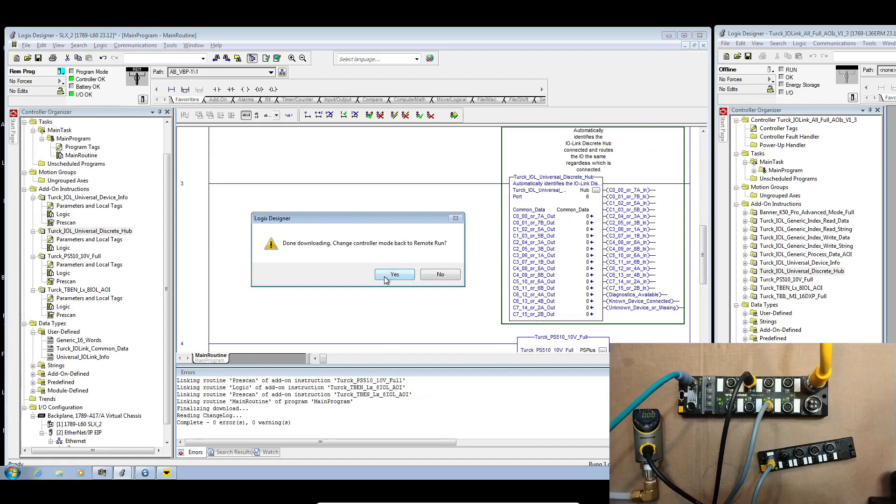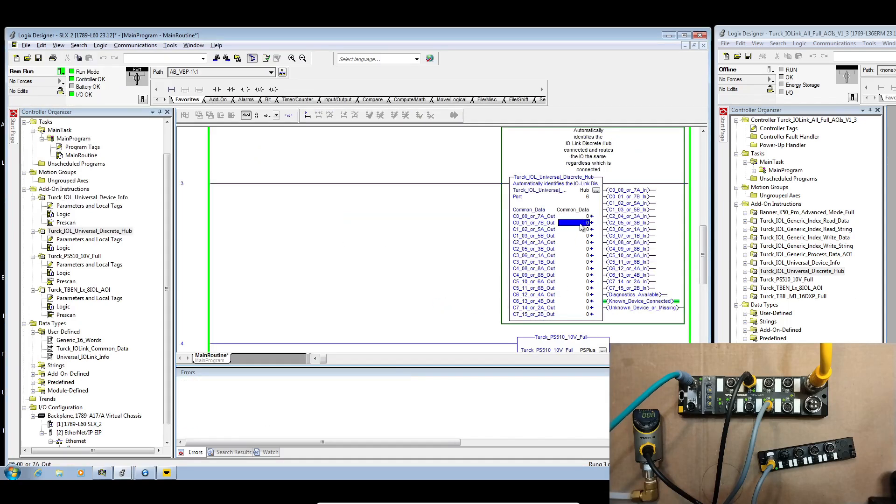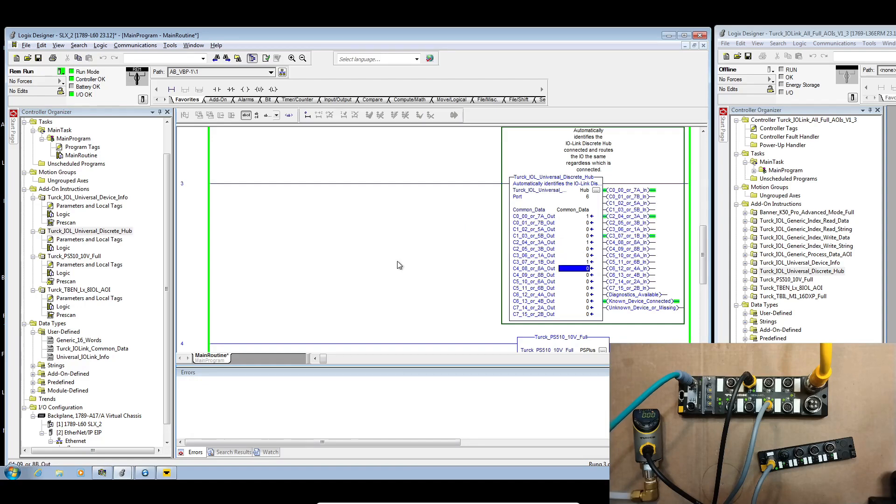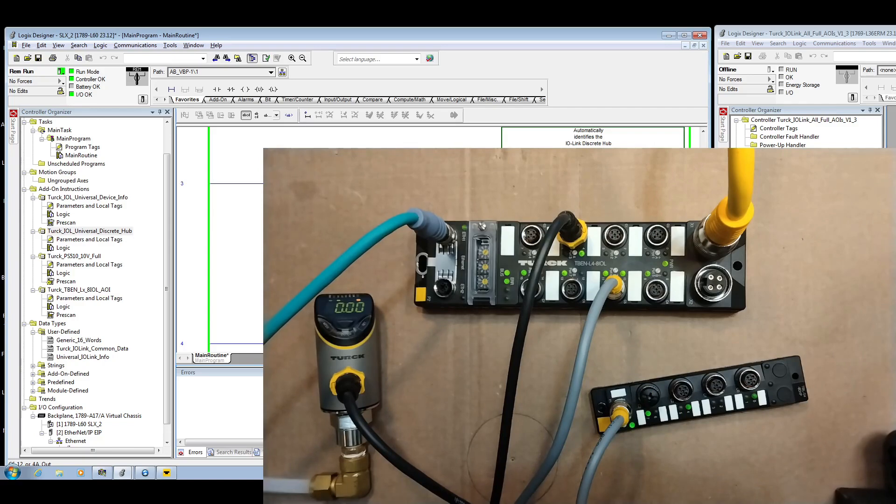Then we come over here and let's say we'll turn on an output and another output and another output. All right. So now we have all of our outputs on. We see our green lights. We've got our corresponding inputs on for the DXPs.